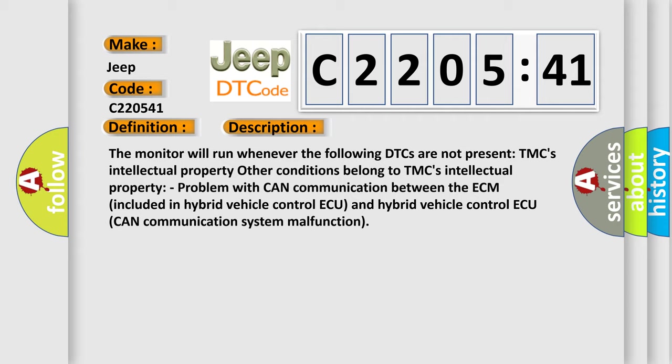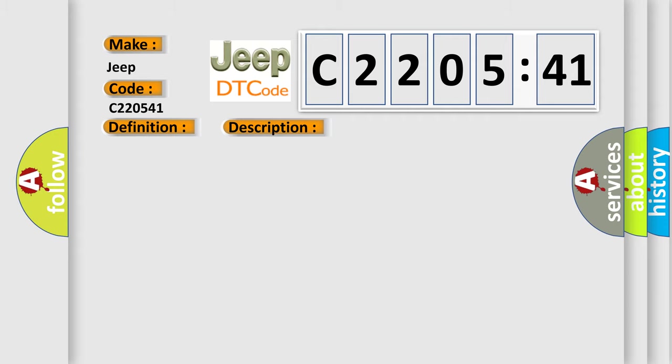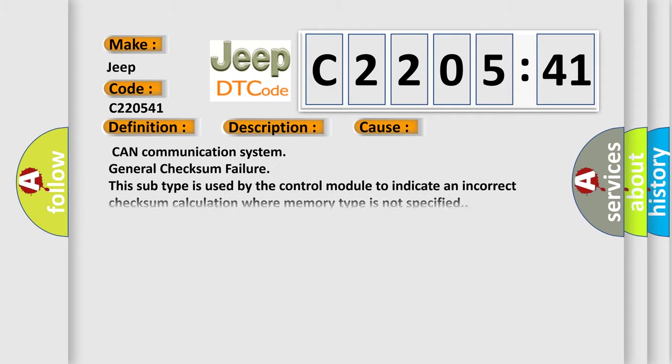This diagnostic error occurs most often in these cases: CAN communication system general checksum failure. This subtype is used by the control module to indicate an incorrect checksum calculation where memory type is not specified.